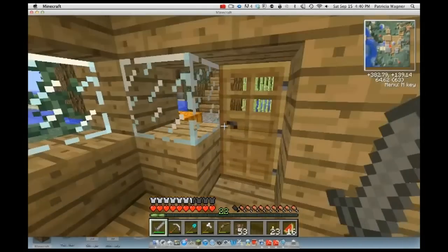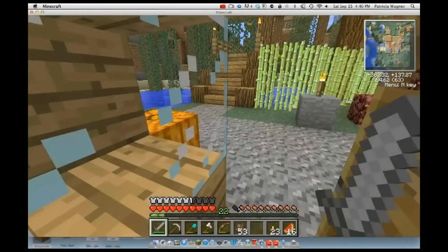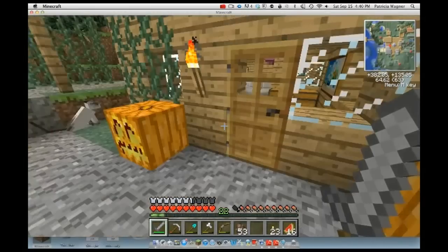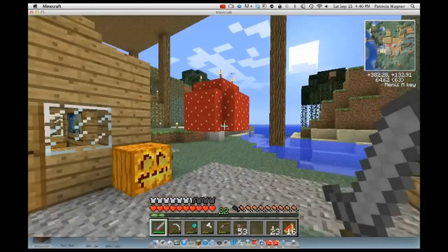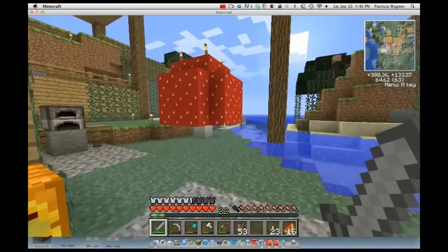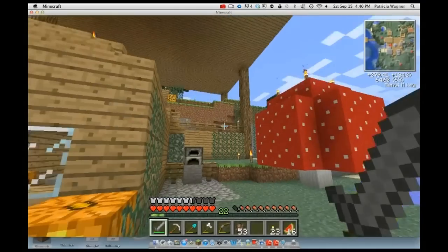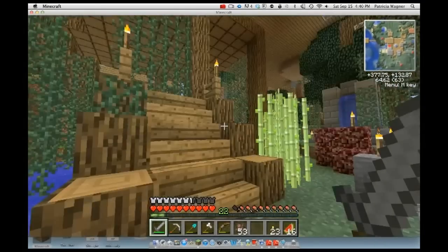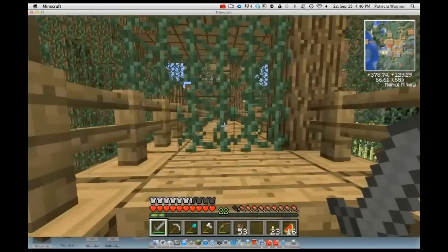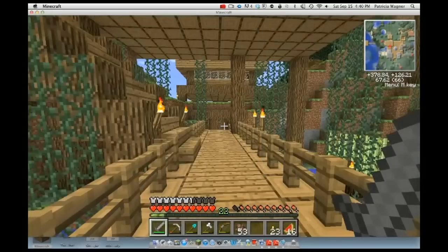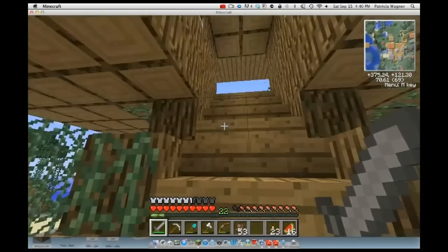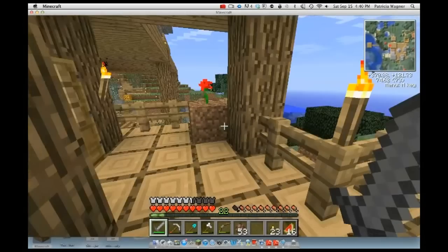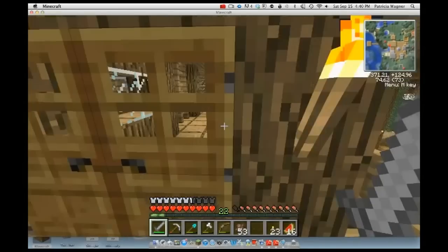In-game, you can see on the top right it has the Minimap mod displaying. The world looks awesome. Press E to open your inventory.